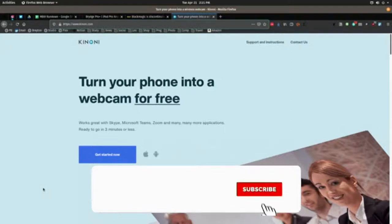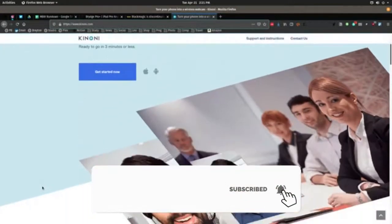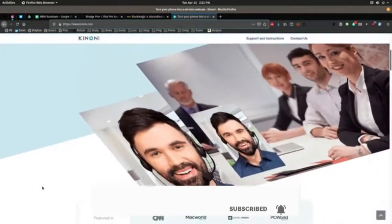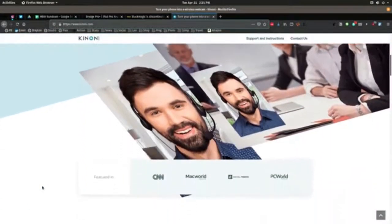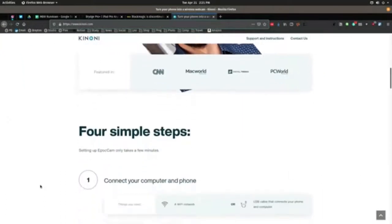Once you're up and running, go back to your iPhone and launch the Epoch Cam app.